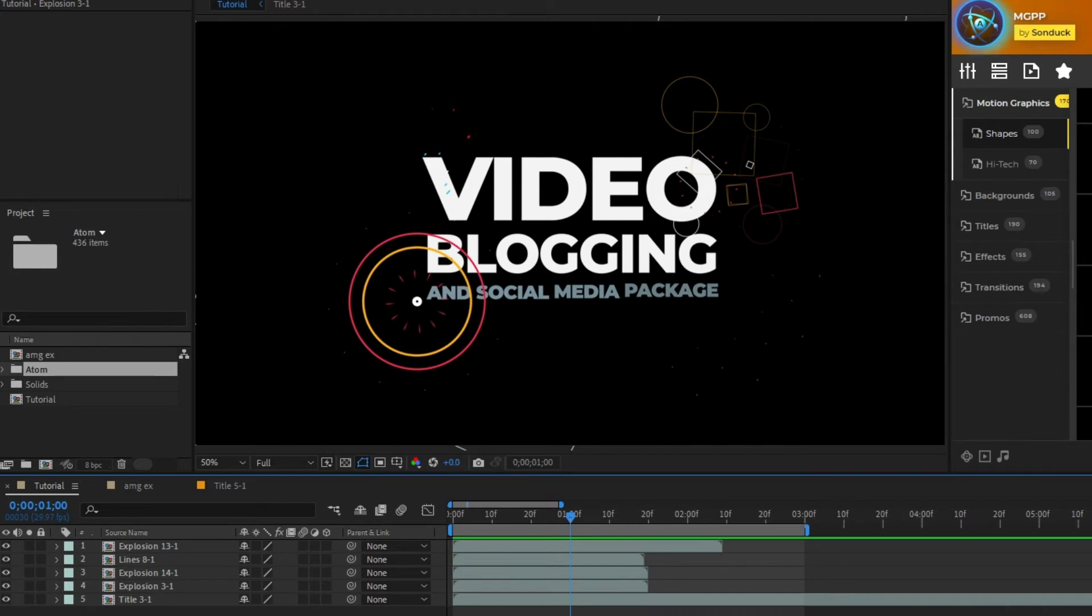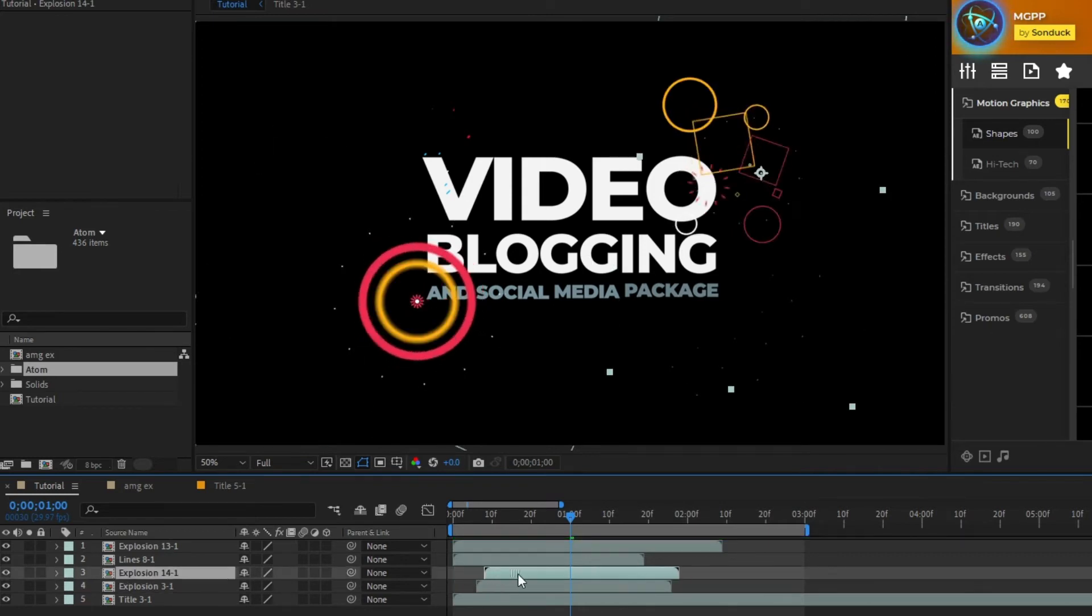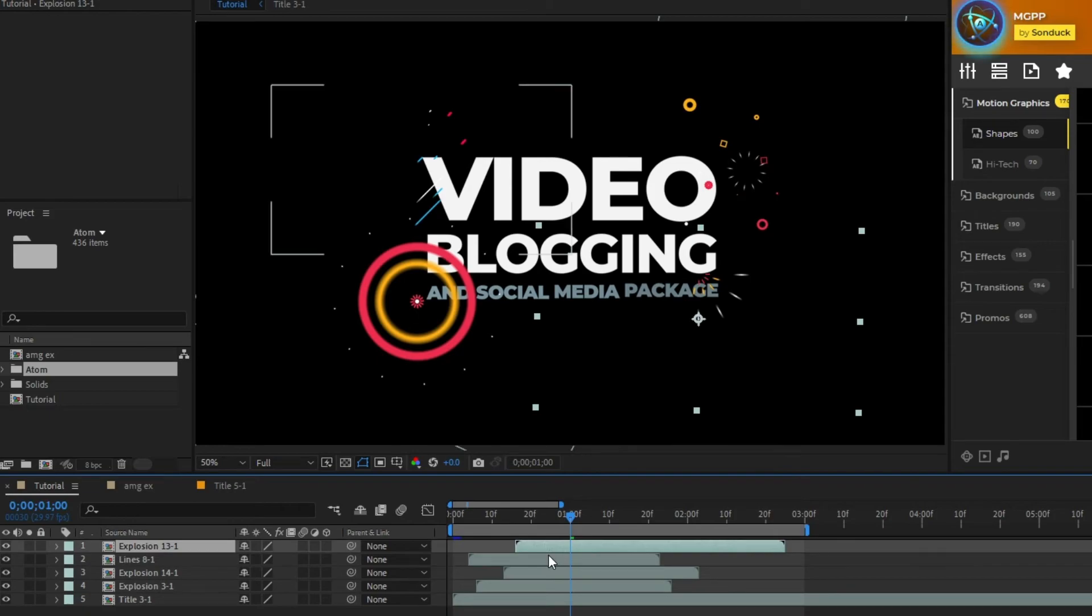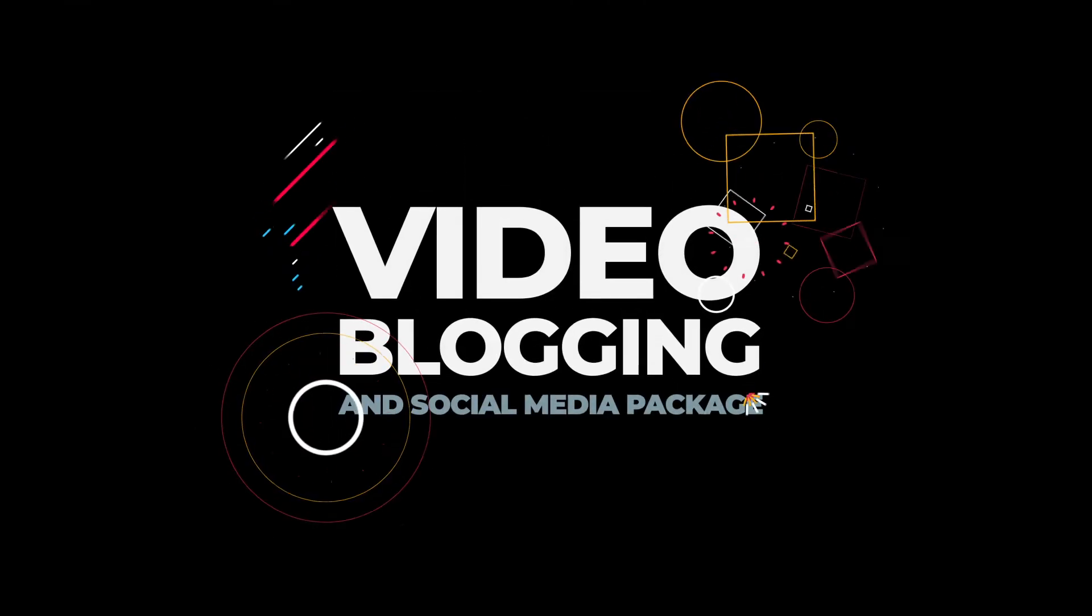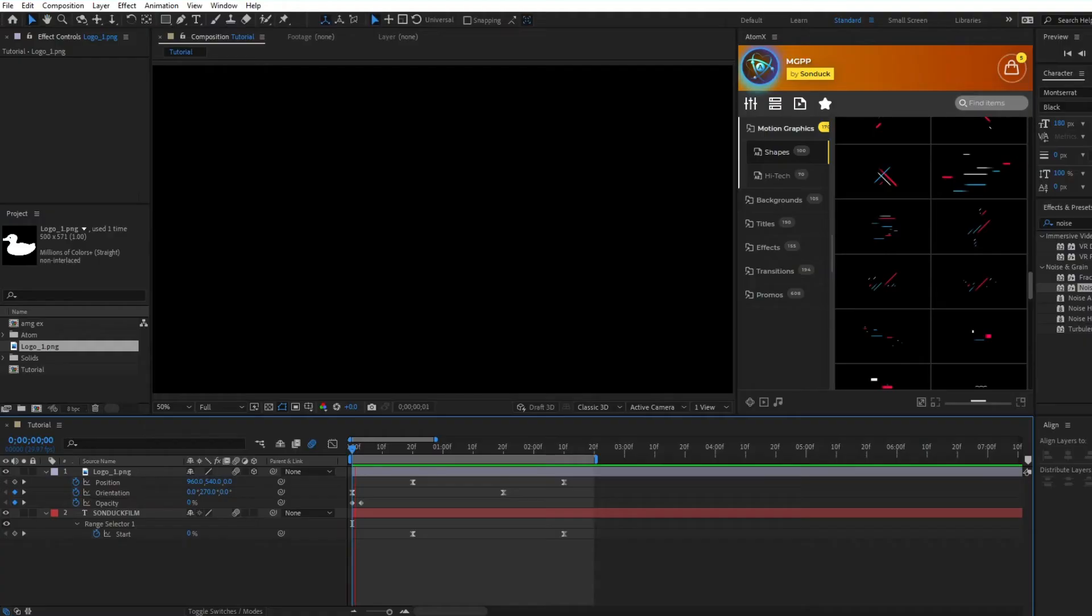I've added a few more graphics to the composition and another thing we can do to make this look even better is offset the timing of the graphics so they all come in at different times. To do this simply highlight each layer then drag them along the timeline to different points in time so they're staggered when they come into the animation. And here you have the completed composition that's been enhanced by all the accent motion graphics we added.